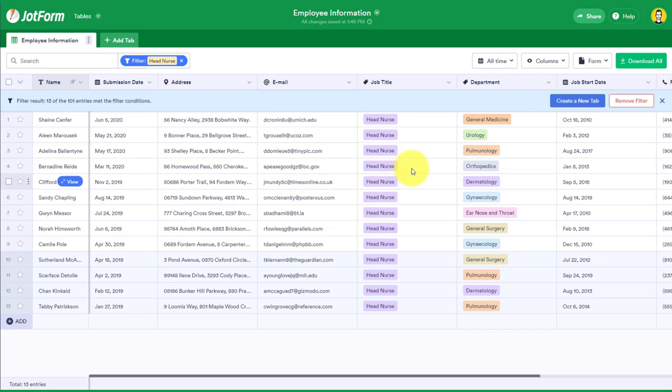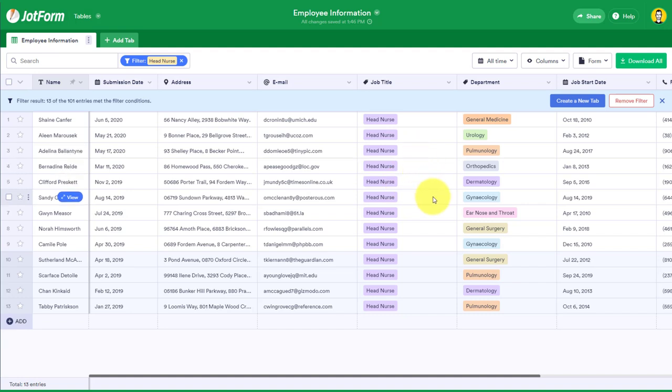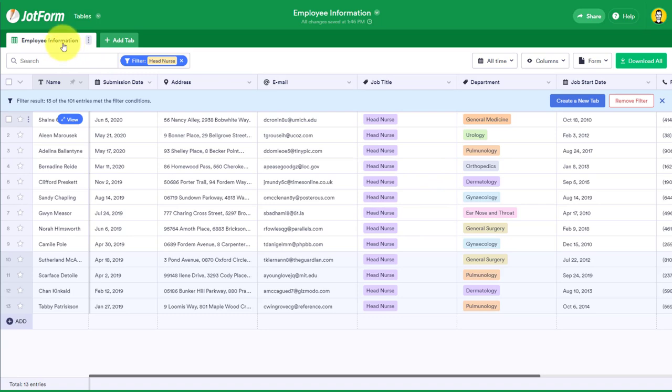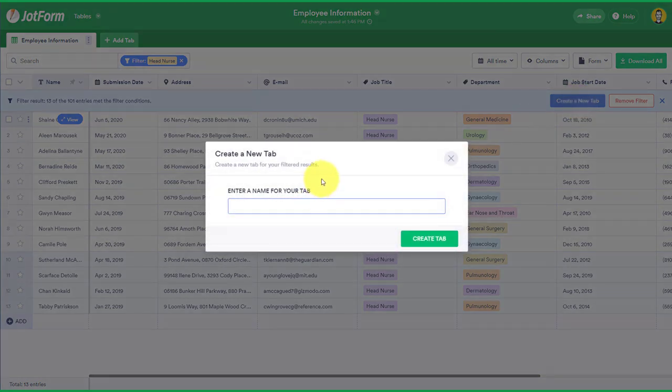So now I'm only seeing these head nurses at this moment in time. But you know what? I don't want to just filter this information because sometimes that can be confusing. Maybe I just want to focus on this data or have other members of my team see this data so they're not confusing it with the master data or the default data that we see here in this first tab.